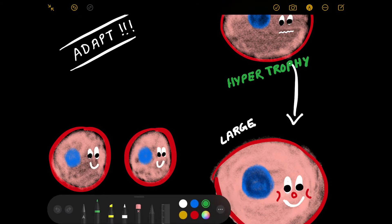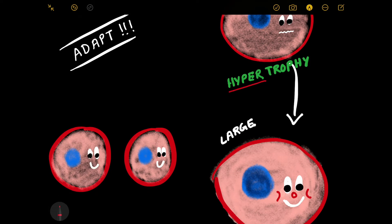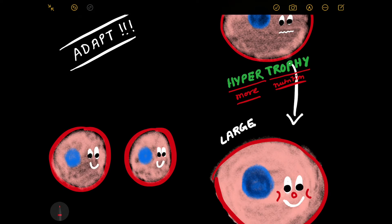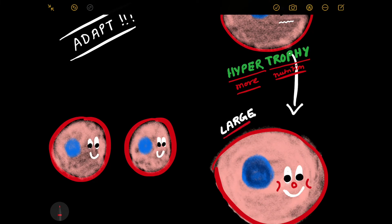Let's dissect the term hypertrophy to understand it better. 'Hyper' means more or increased, and 'trophy' means nutrition. Pathology people imagined that the cell increasing in size means it was eating more and more — just because the cell was eating more and more, it got buffed up and became large. The nutrition supply to the cell increased, and as the cell was getting more and more nutrition, we call this process hypertrophy. So hypertrophy is increasing the cell size in response to stress.